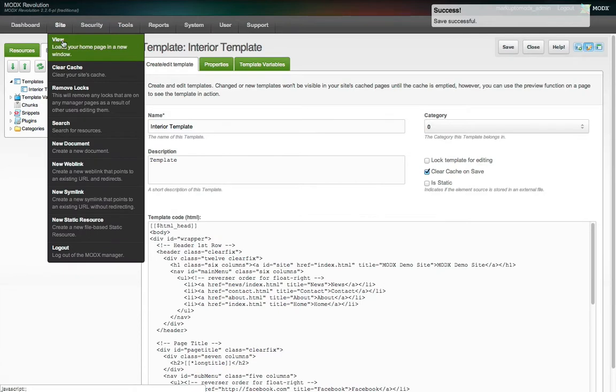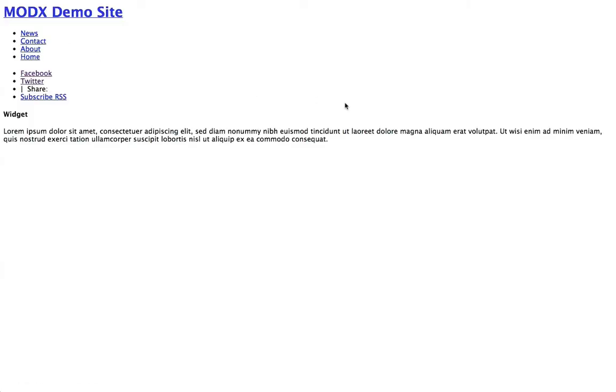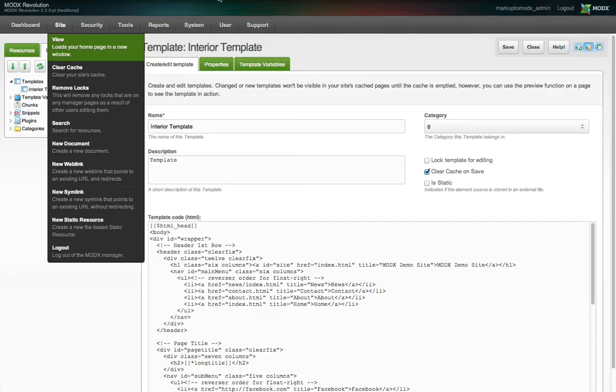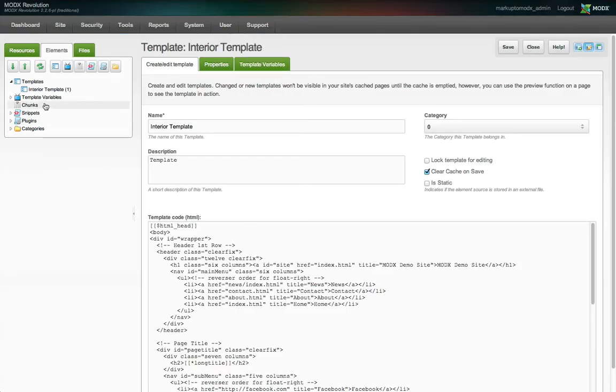If we view the site right now, it's decidedly borked because the homepage uses this template and we've replaced the head element with a call to a chunk that doesn't exist. So let's create a new chunk.